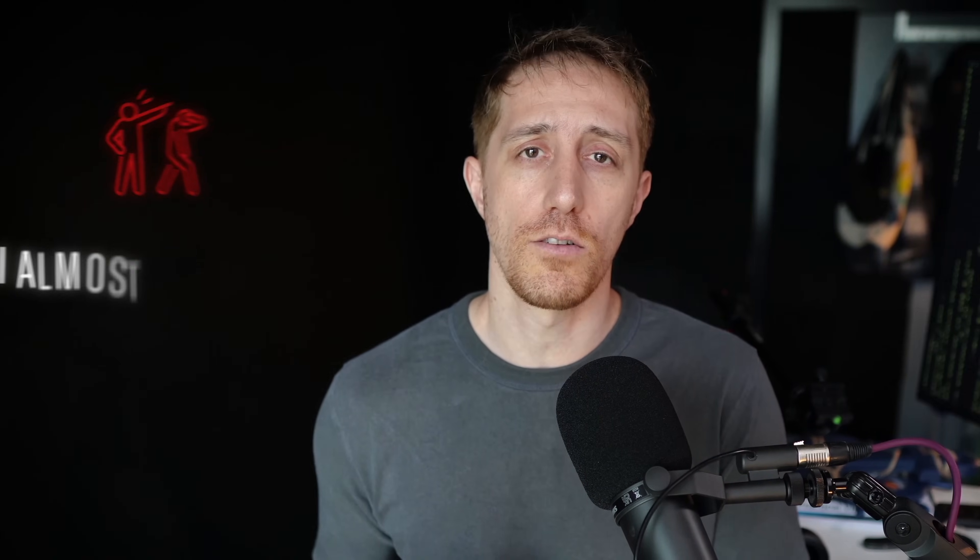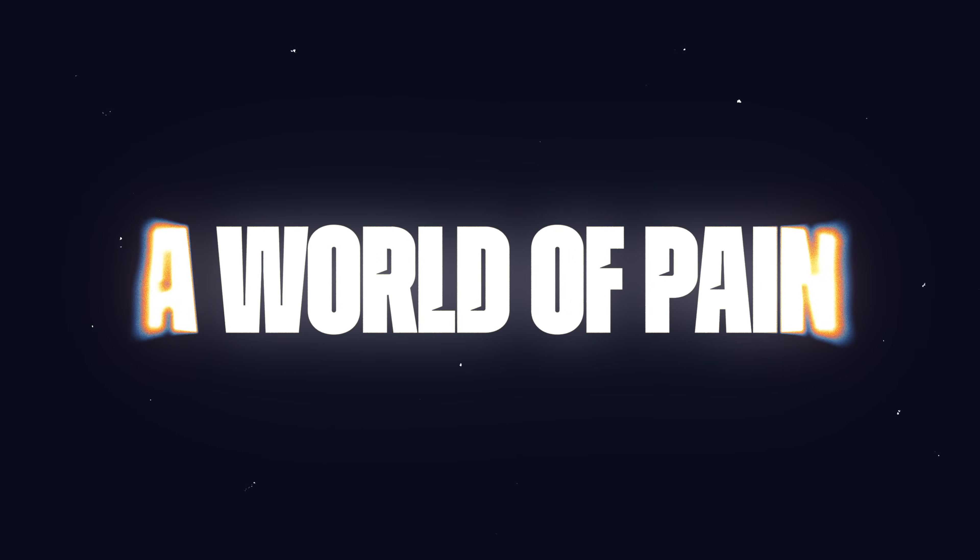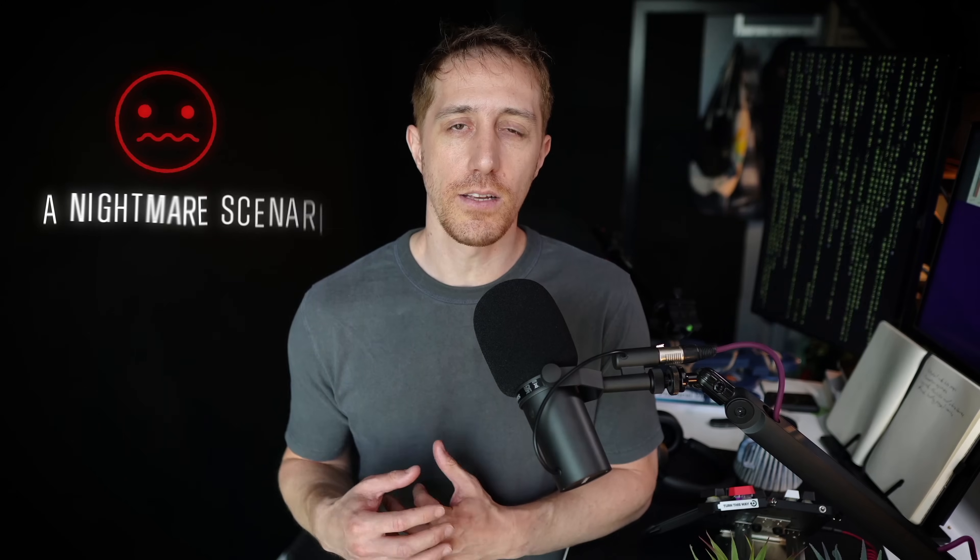I made a few promises to myself, which I'll share at the end of this video. But first, let me introduce you to a solution that could have saved me a world of pain. .envx. Have you ever accidentally pushed a sensitive key to GitHub? It's a nightmare scenario for everyone, let alone a consultant like I was.